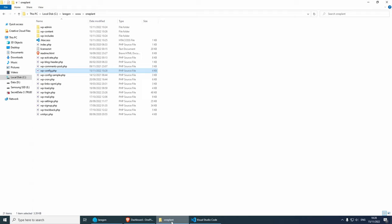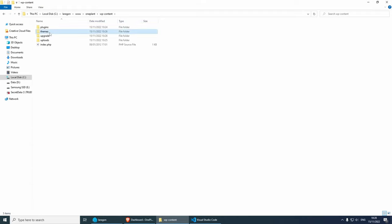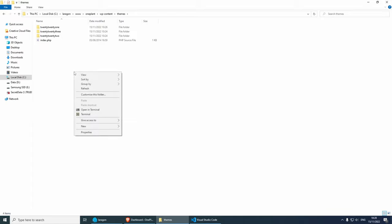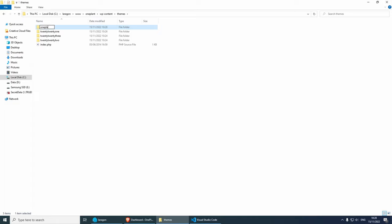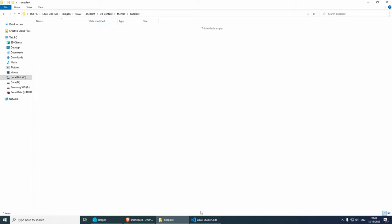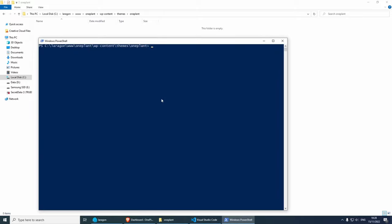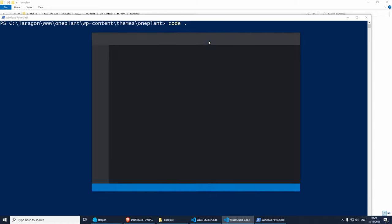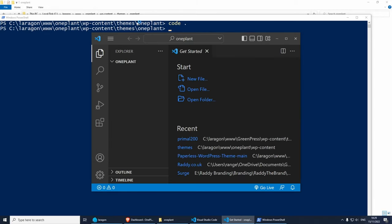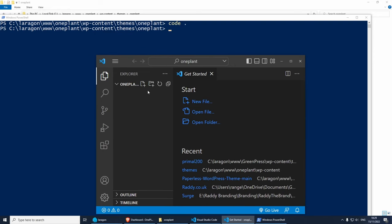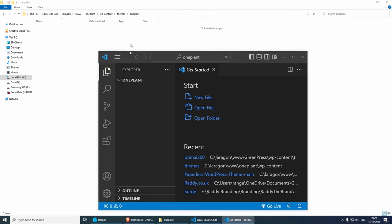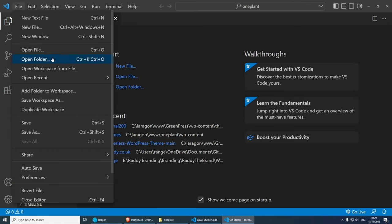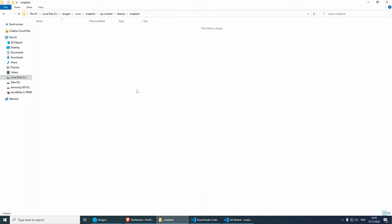Now let's close this and open the theme folder, which is located in wp-content/themes. We need to create a new folder here and I'm going to call it 'one-plant'. I want to open this folder in Visual Studio Code. I can do left shift, right-click, open PowerShell window here, and just type 'code .' - this basically navigates to the folder that I'm in and opens it in Visual Studio Code. If you can't do that command, don't worry - just open your code editor, go to File, Open Folder, and navigate to the folder we just created.